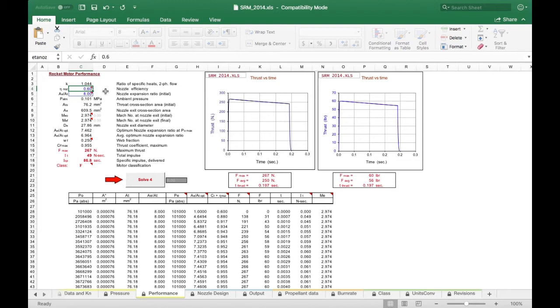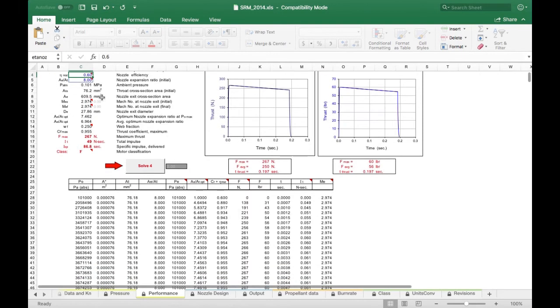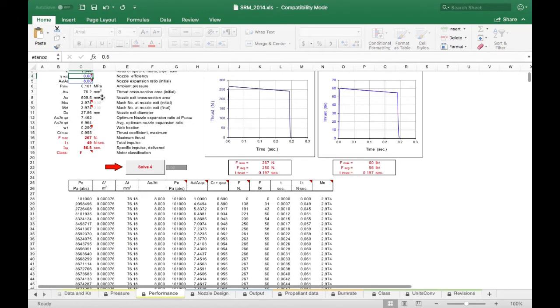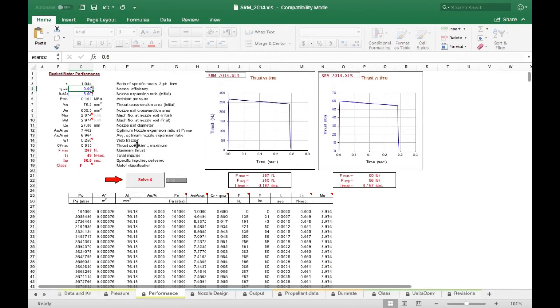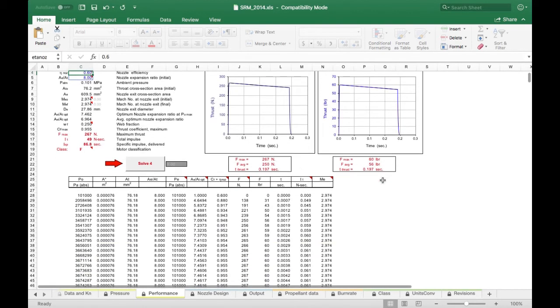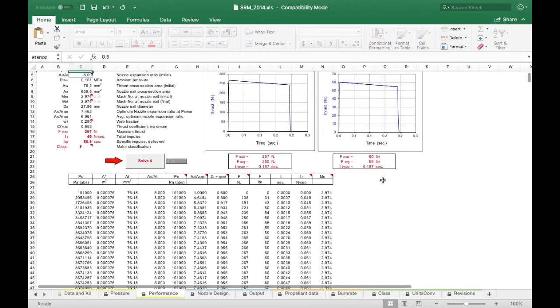The AE over AT here is going to be set just at 8, just leave it there, it should be there by default. We're going to click solve for, and that'll give us this data and this data, which was our maximum thrust at about 60 pounds of force, our average about 56 pounds.